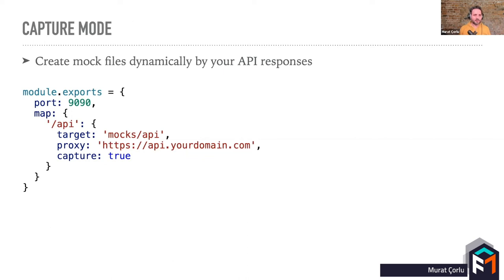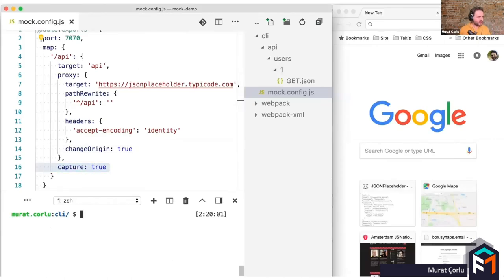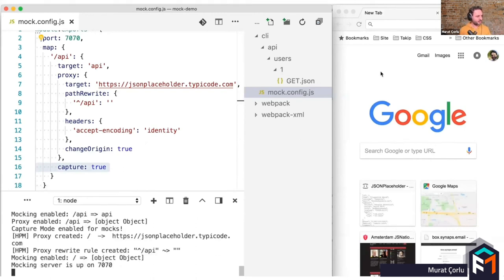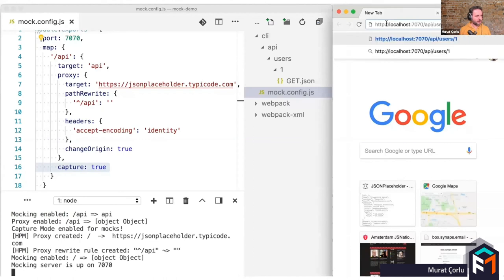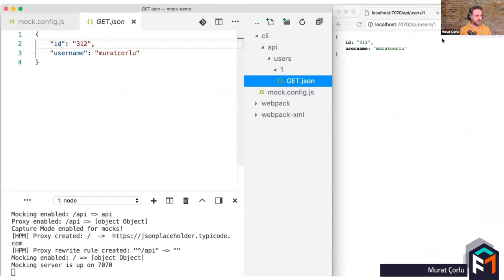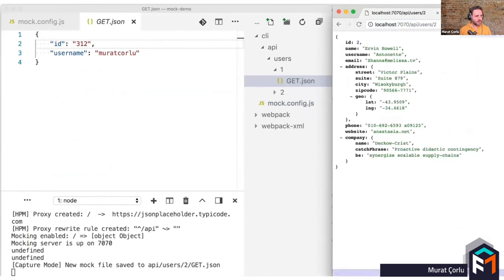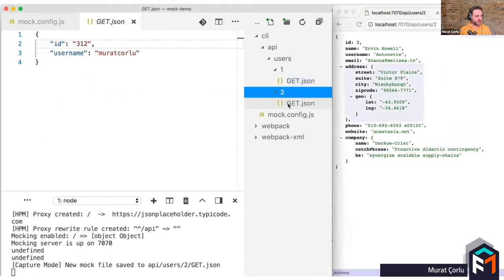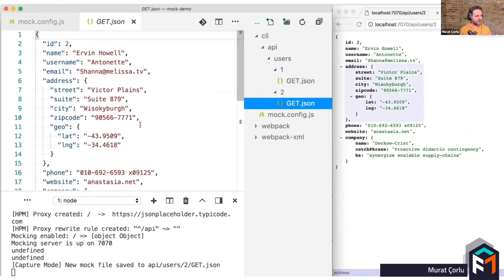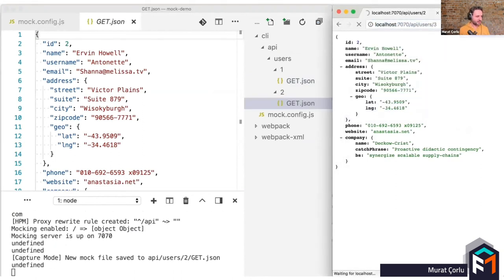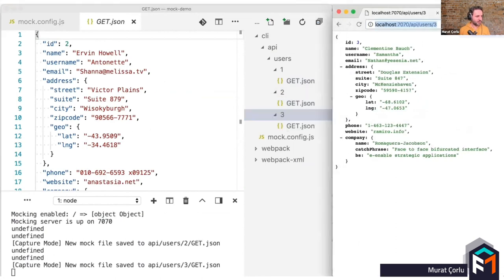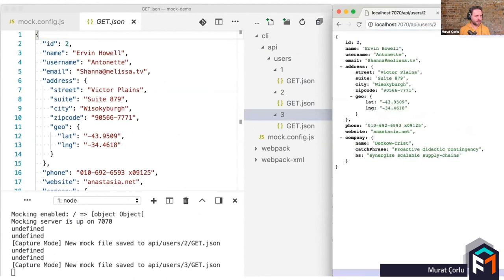Capture mode is a very unique feature of CLI API Mocker. With capture mode, you can easily create your mock files from your real API responses. After you enable capture mode with proxy definition, if you make a request that doesn't have a mock definition, the response from your proxy request will be written to the file system as a mock file. Here is how it works. Now we have a mock.config.js file with capture mode enabled. And we have a mock file for user slash one request. So if we make a request to user slash two, we are getting the request from a proxy from our real API and then capture mode automatically writes this as a mock file. And if you make a request to three, then we will get a response and write it as a mock. After having a mock, continuous requests will just reply with mocks.